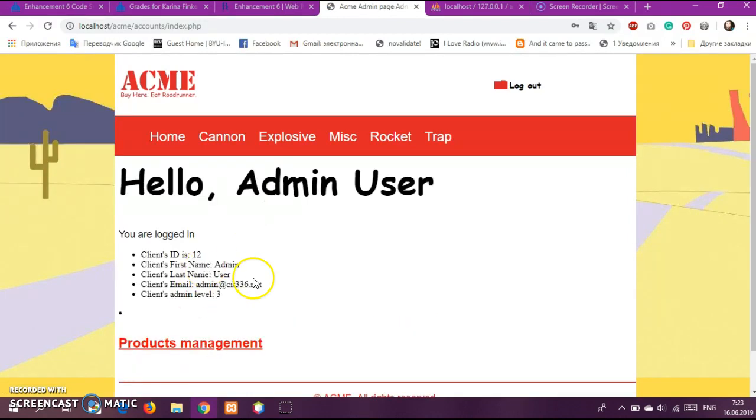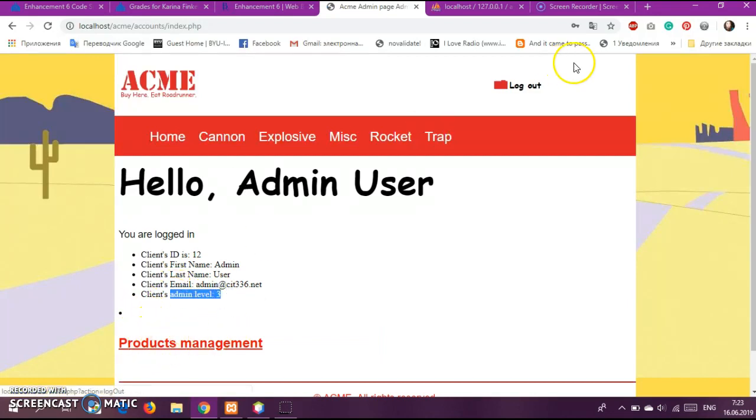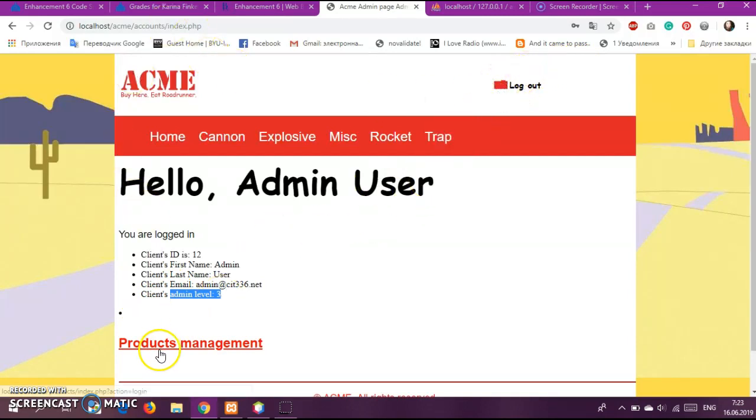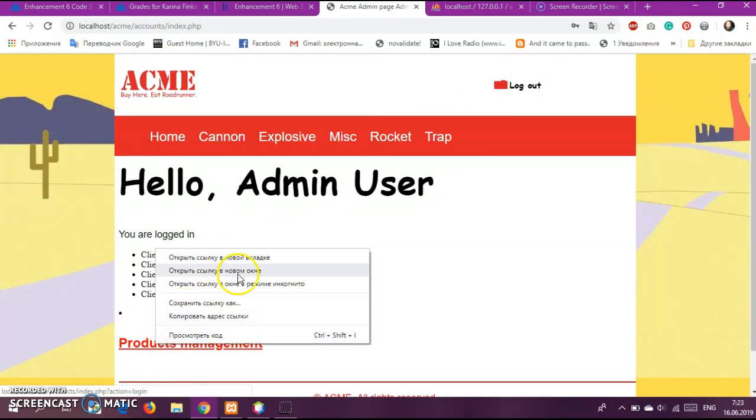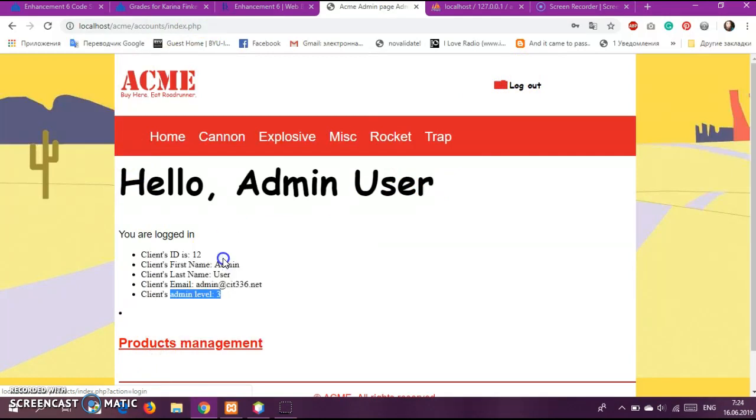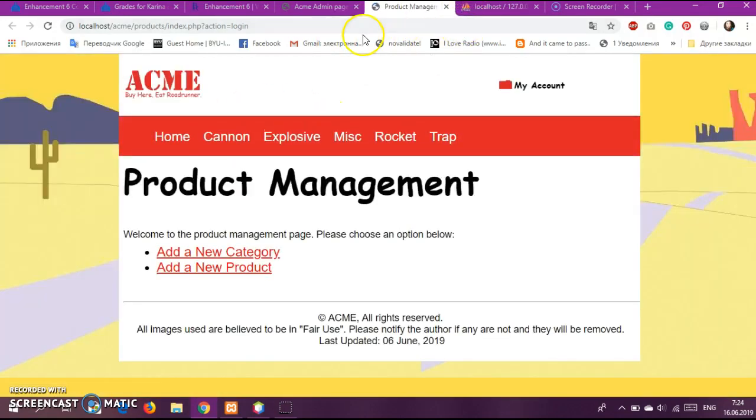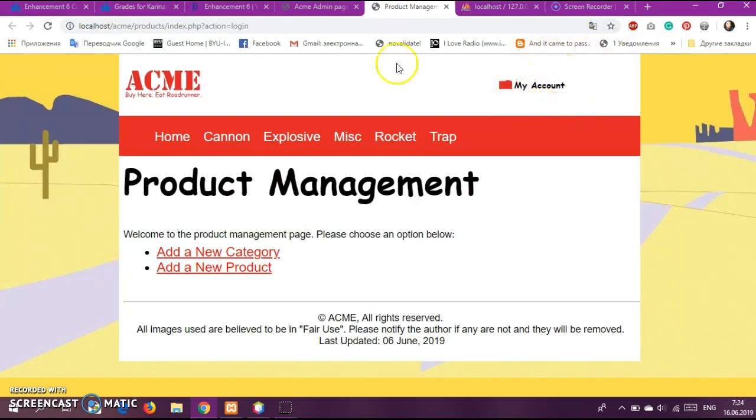Okay, so here we have level three of the client admin level and then we have here logout, so only on this page this logout works. So then when we go to the products management it will bring us to the product management page, but see here logout doesn't exist. So I tried, I will show you what I tried.